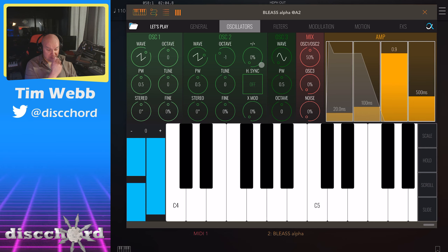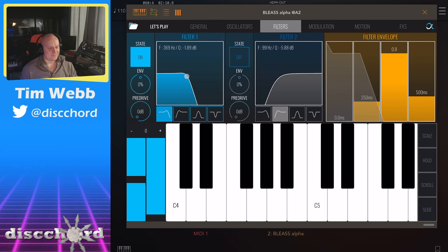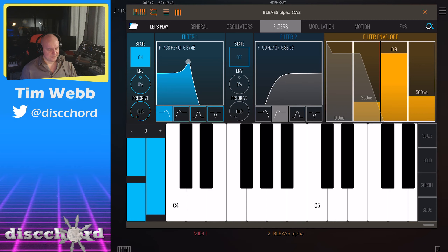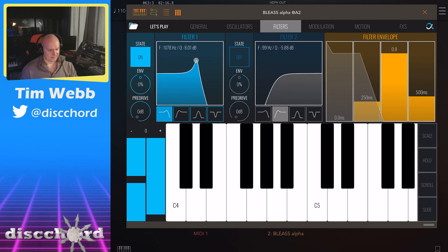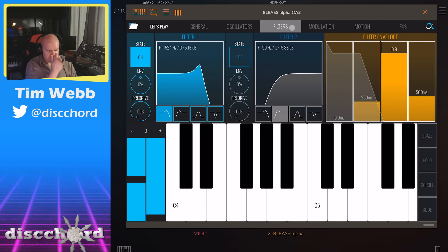I want to show you the third oscillator but first we need to jump into the filter, because this is an annoying sound playing in your ears. Just going to find something suitable for right now. That's reasonable.